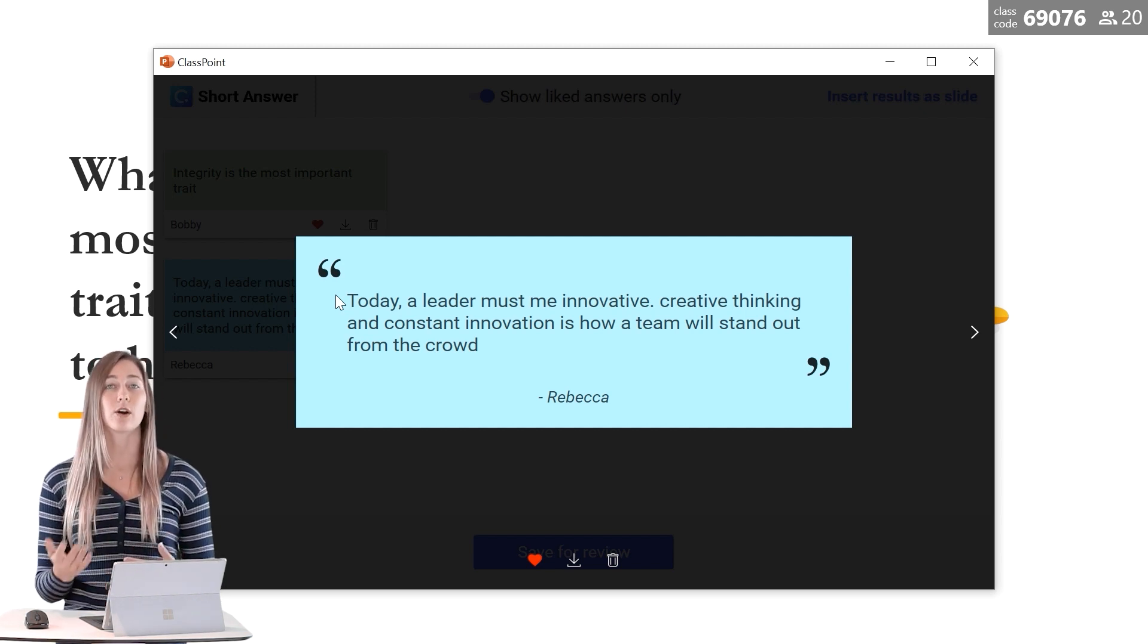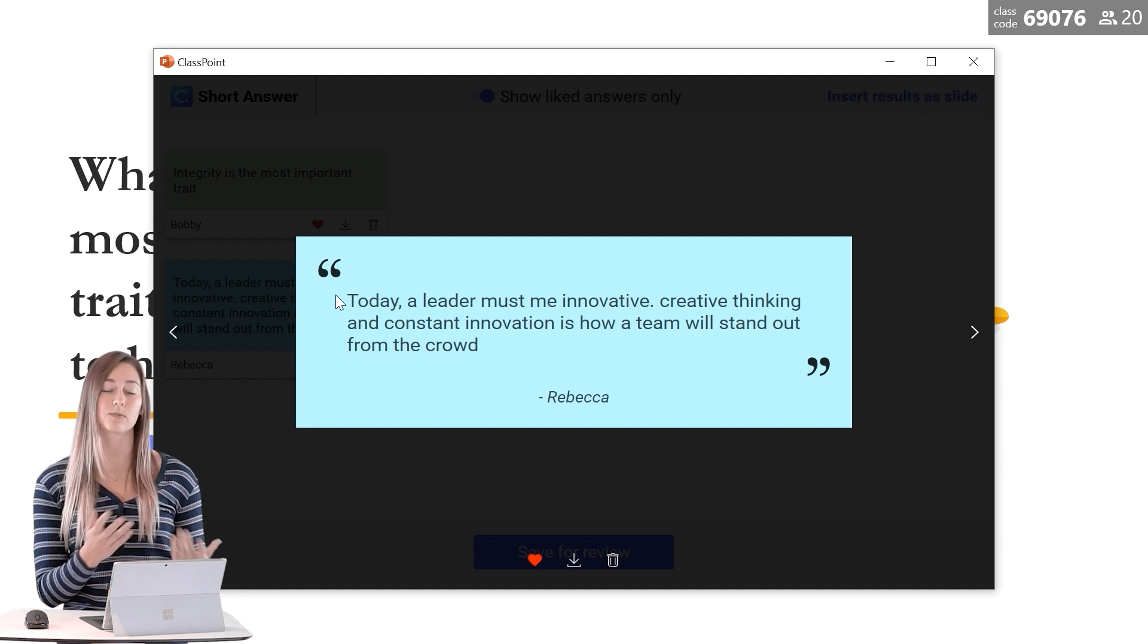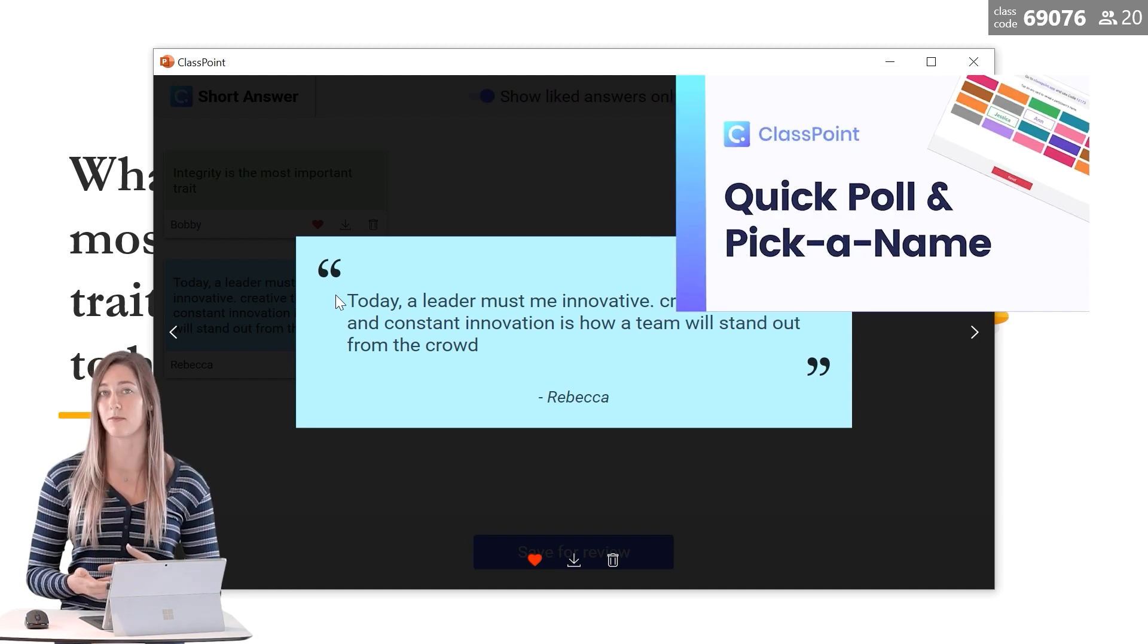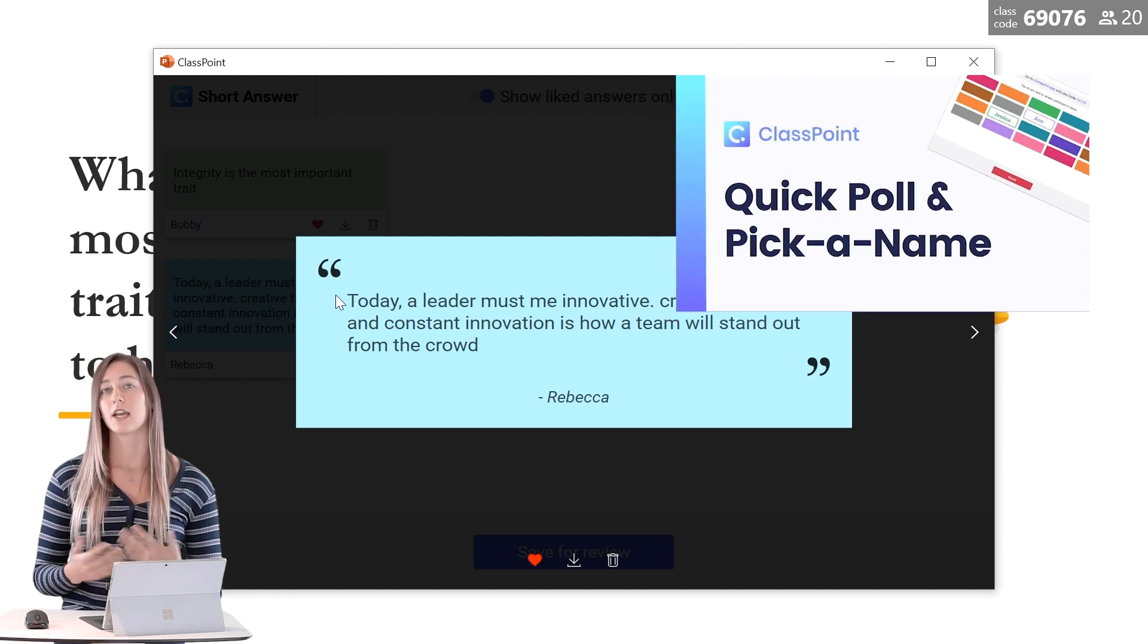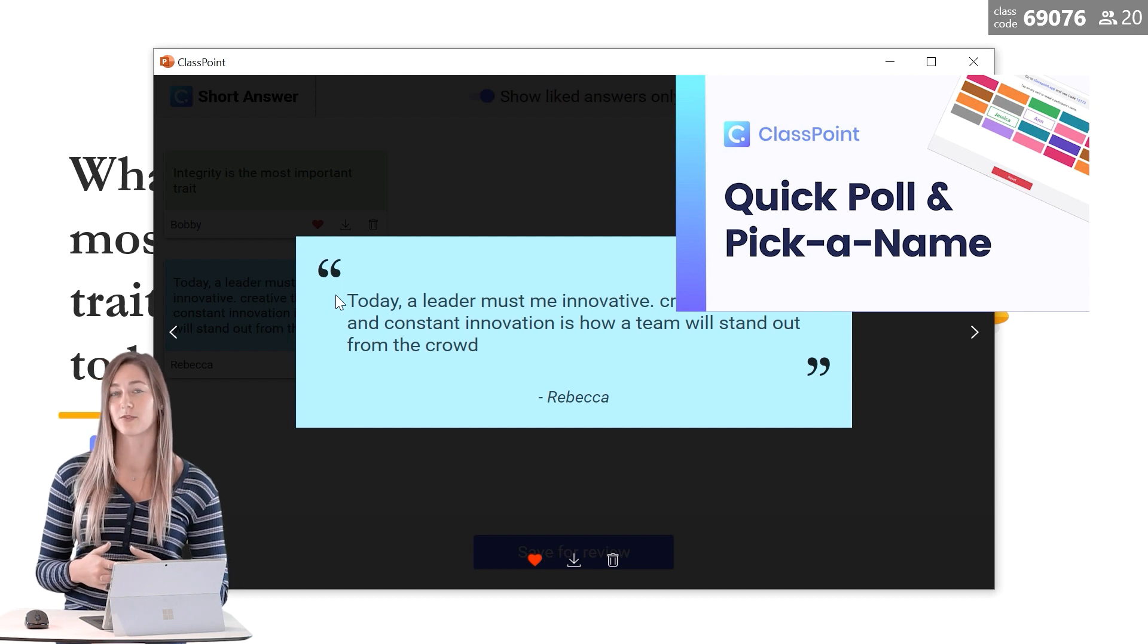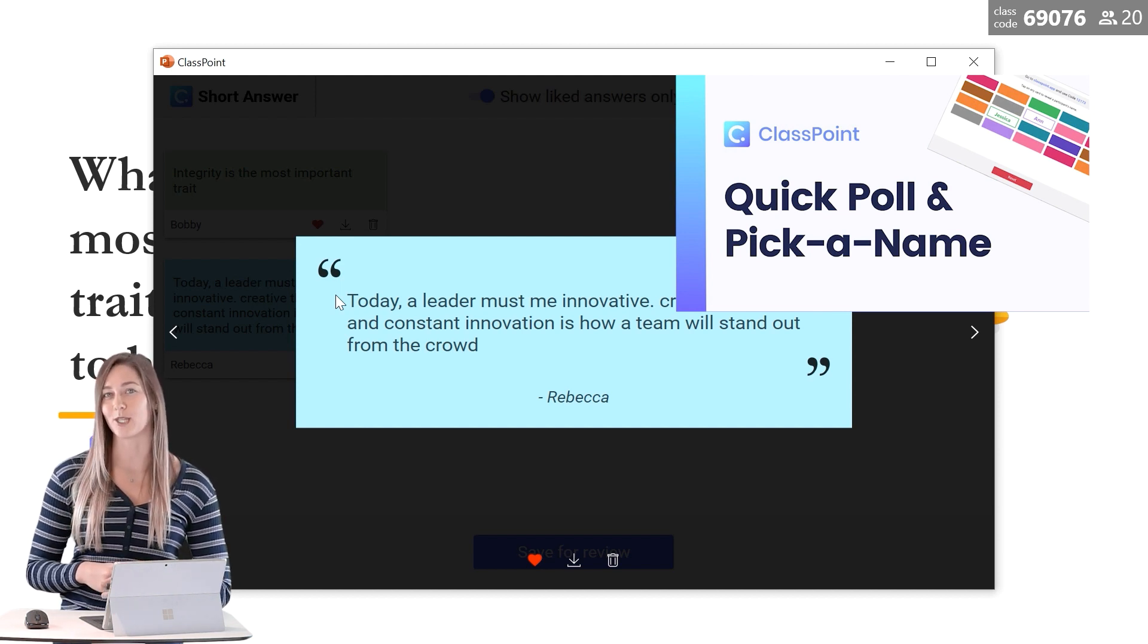You can also randomly choose students to explain an answer with our pick a name feature. So you can find out more information on this feature that's linked in the description below.